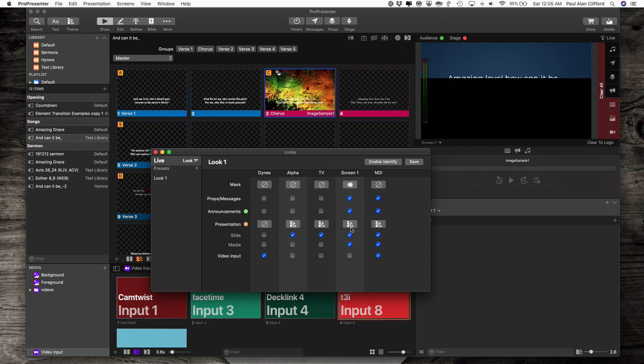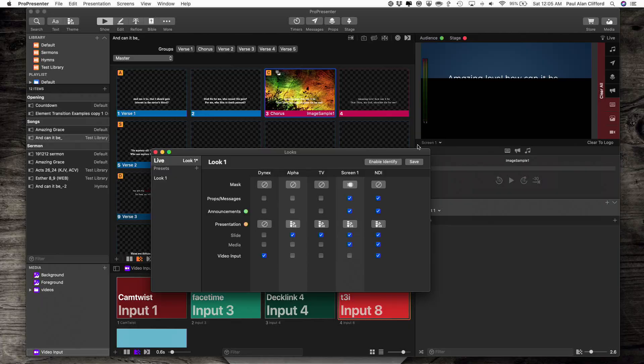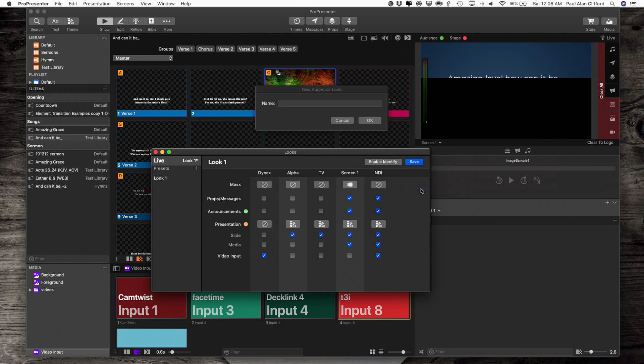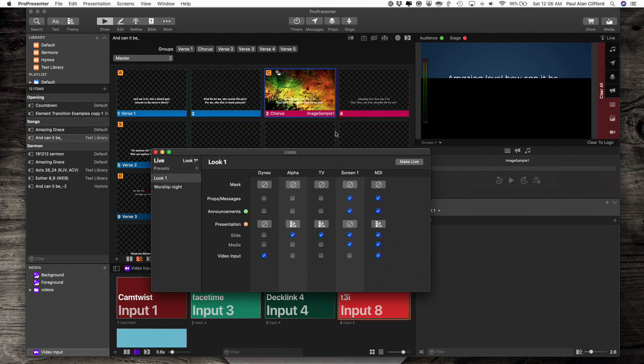So that's the way to do it. Now, obviously, I would need to set this up before they do the worship night the first time, but once they do that, I could just save this as a look. You know, let's click Save As here, and go Worship Night. And now, anytime we have Worship Night, I just change the look, and this will change.